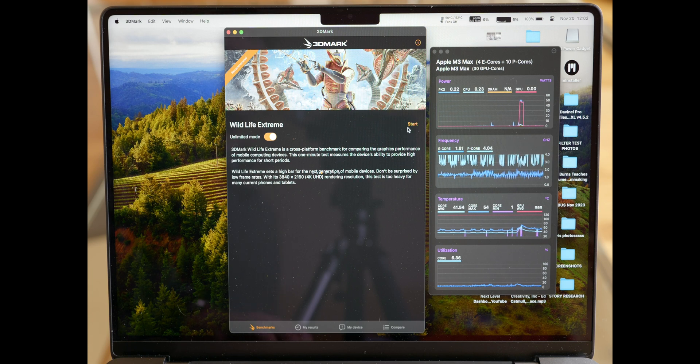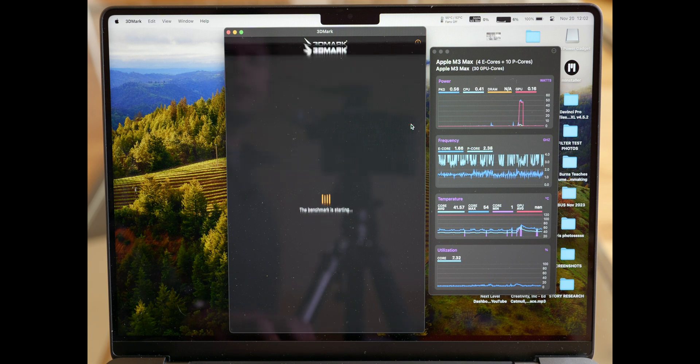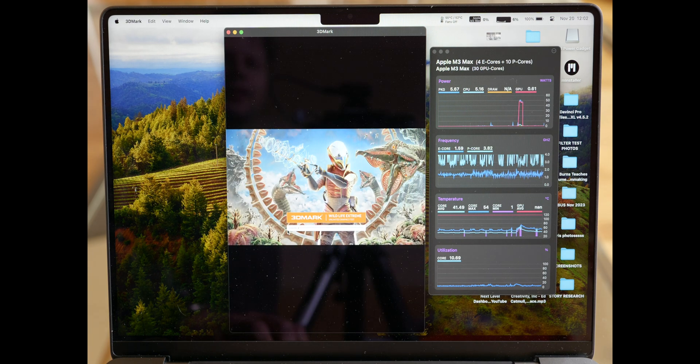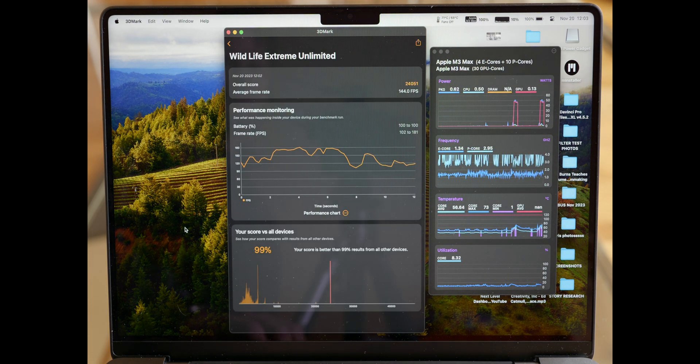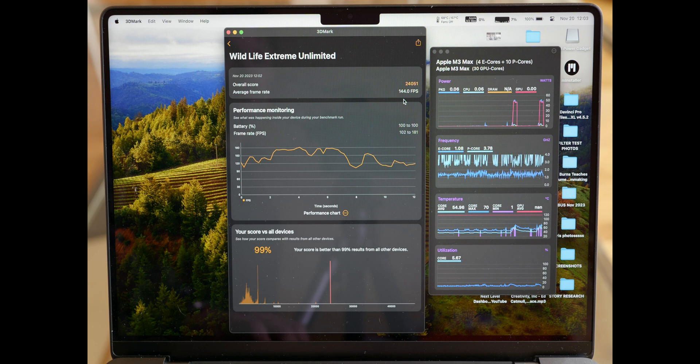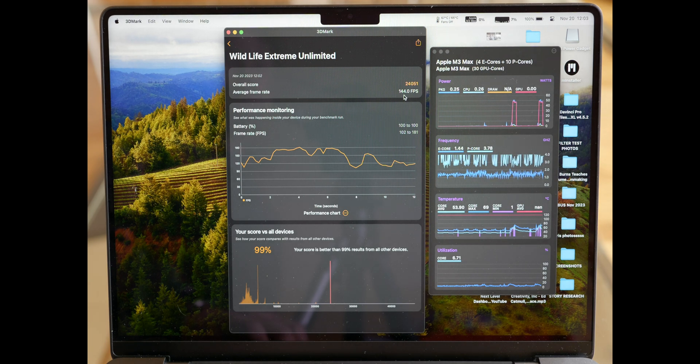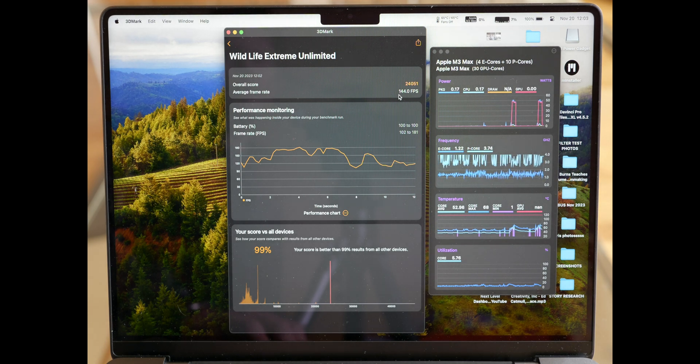Test results are 144 frames per second, which is pretty much identical to the 16 inch version of the same Mac.